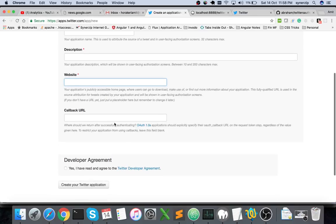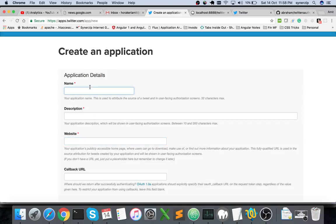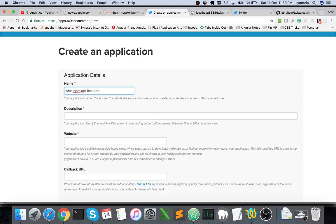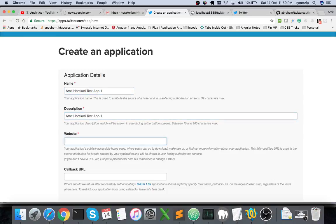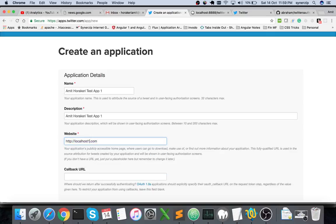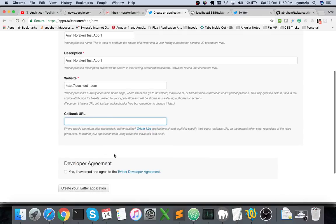These three are mandatory. Let me create another one, math test app. The name is unique, so make sure you provide a unique name. Let me copy this name as description. For now I'll give localhost one dot com, and callback URL I'll leave blank.